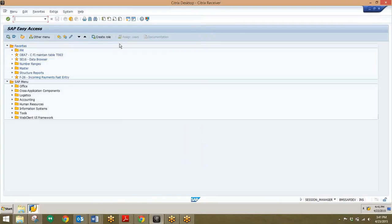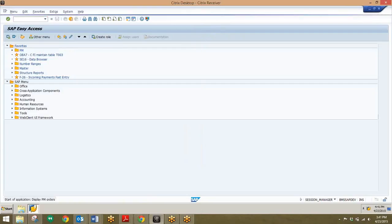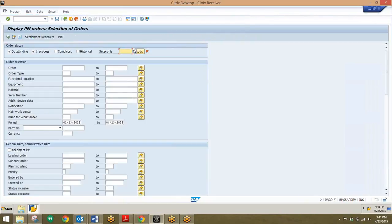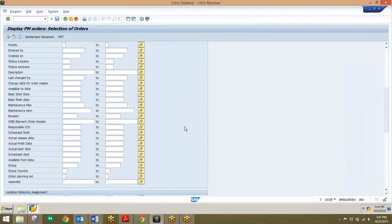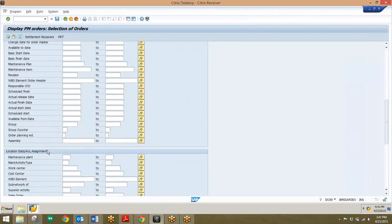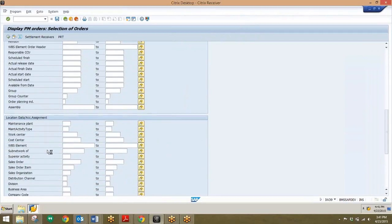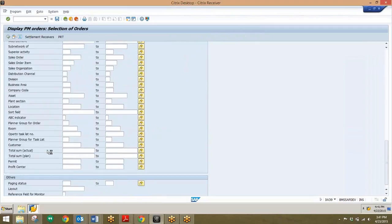On page six is where we'll be starting, and we'll be going over how to display plant maintenance orders. The transaction for this will be IW39. We'll enter that in the command box here. In this transaction, there is a lot of data that you can choose from to view in the report. You can see as I scroll down there are more and more fields coming up.